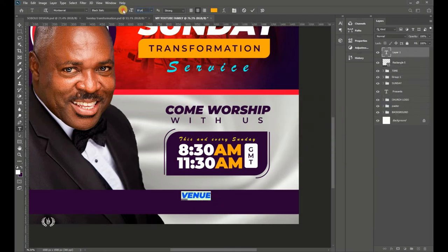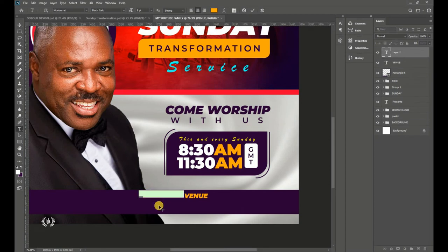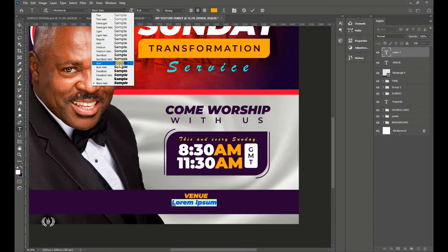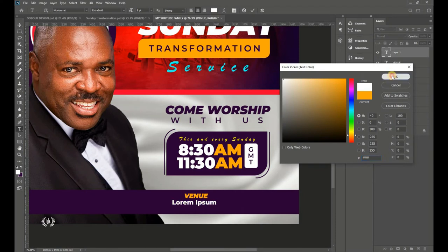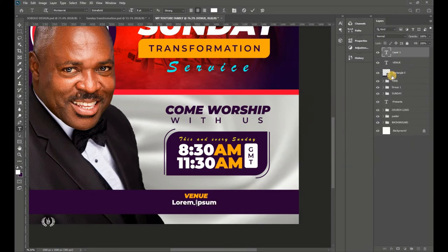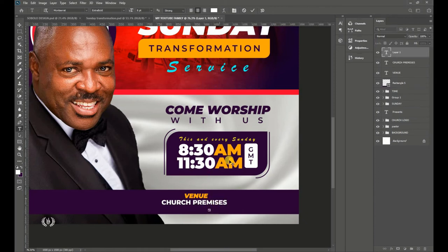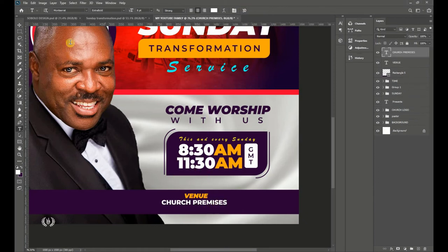Reduce the size to about 5 points. Take the Type tool again and use Montserrat Extra Bold with a white color. Type the venue description — 'At the Church Premises.' Position it as a right-aligned text.